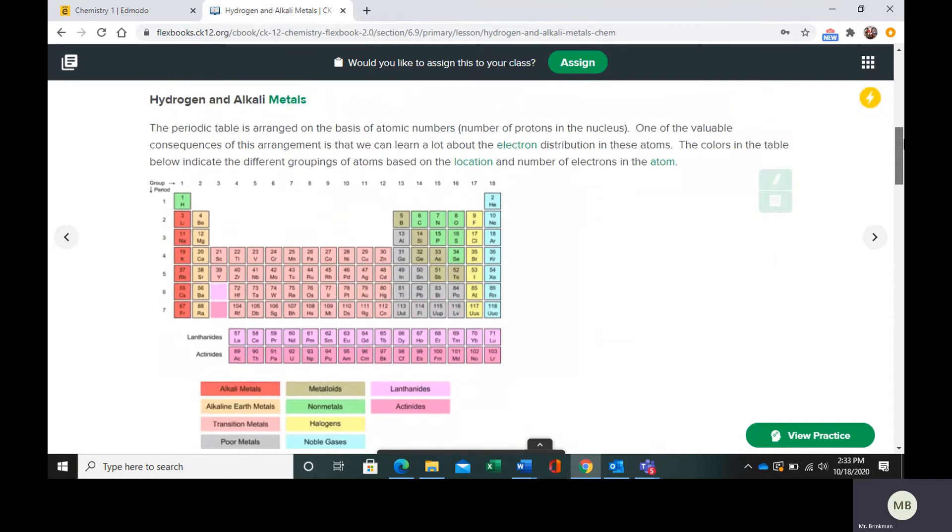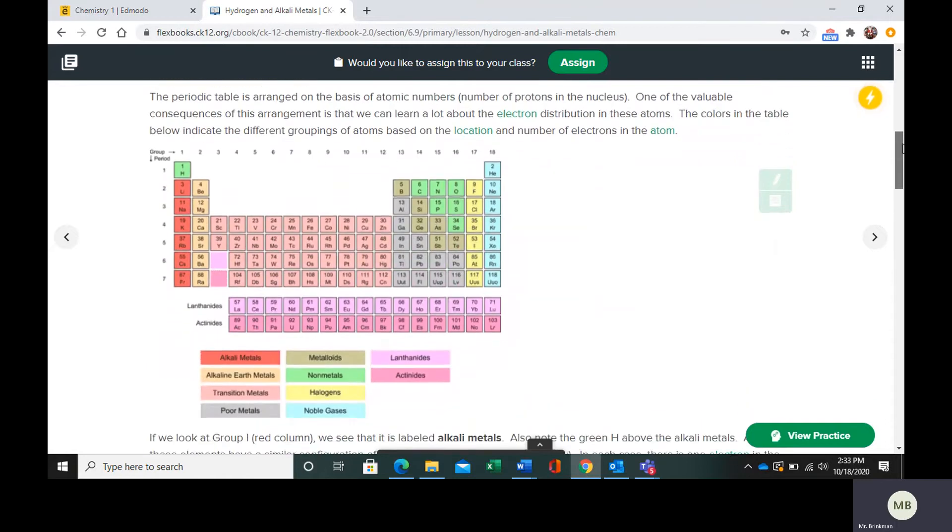The alkali metals are in this first column of the periodic table. They are in red.